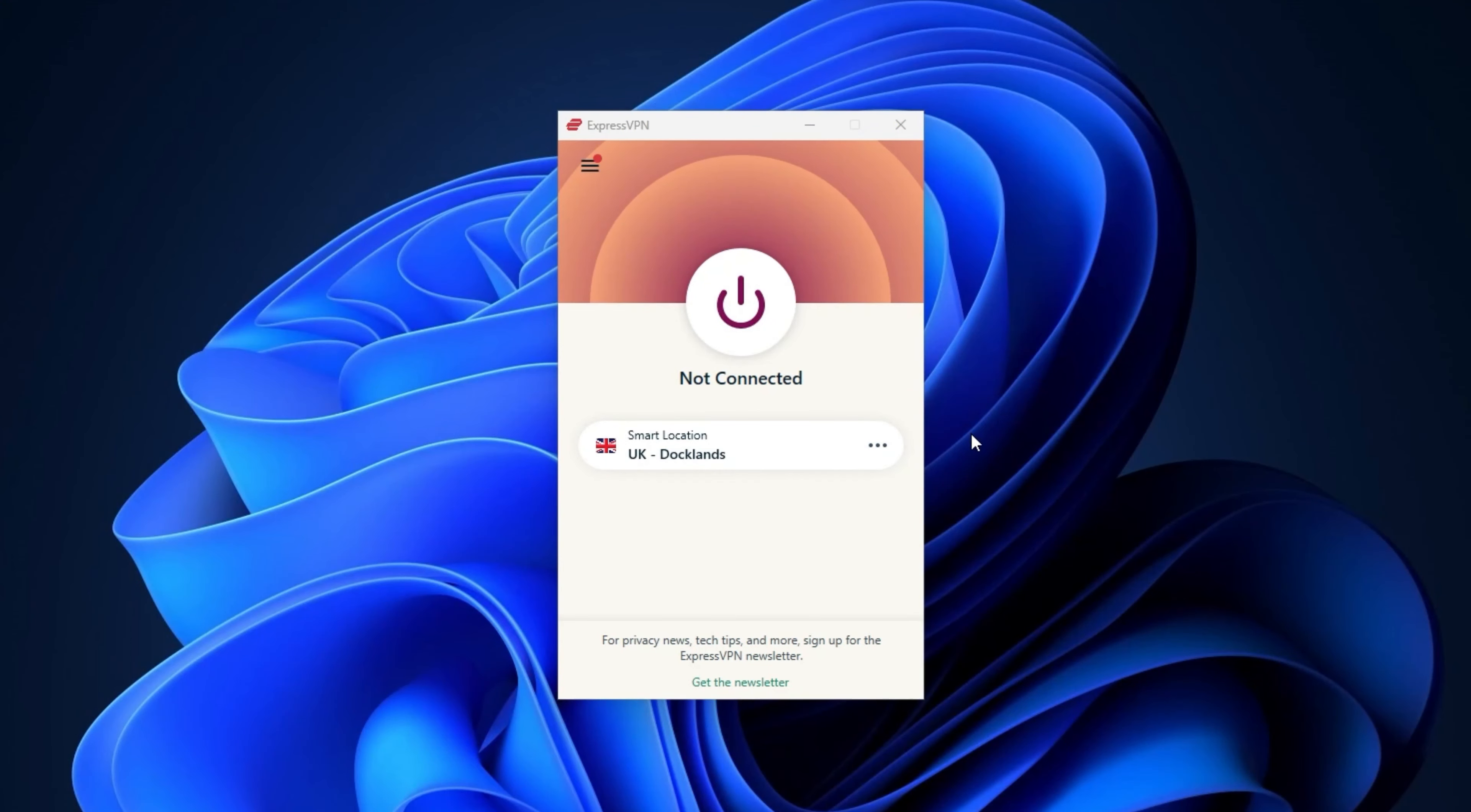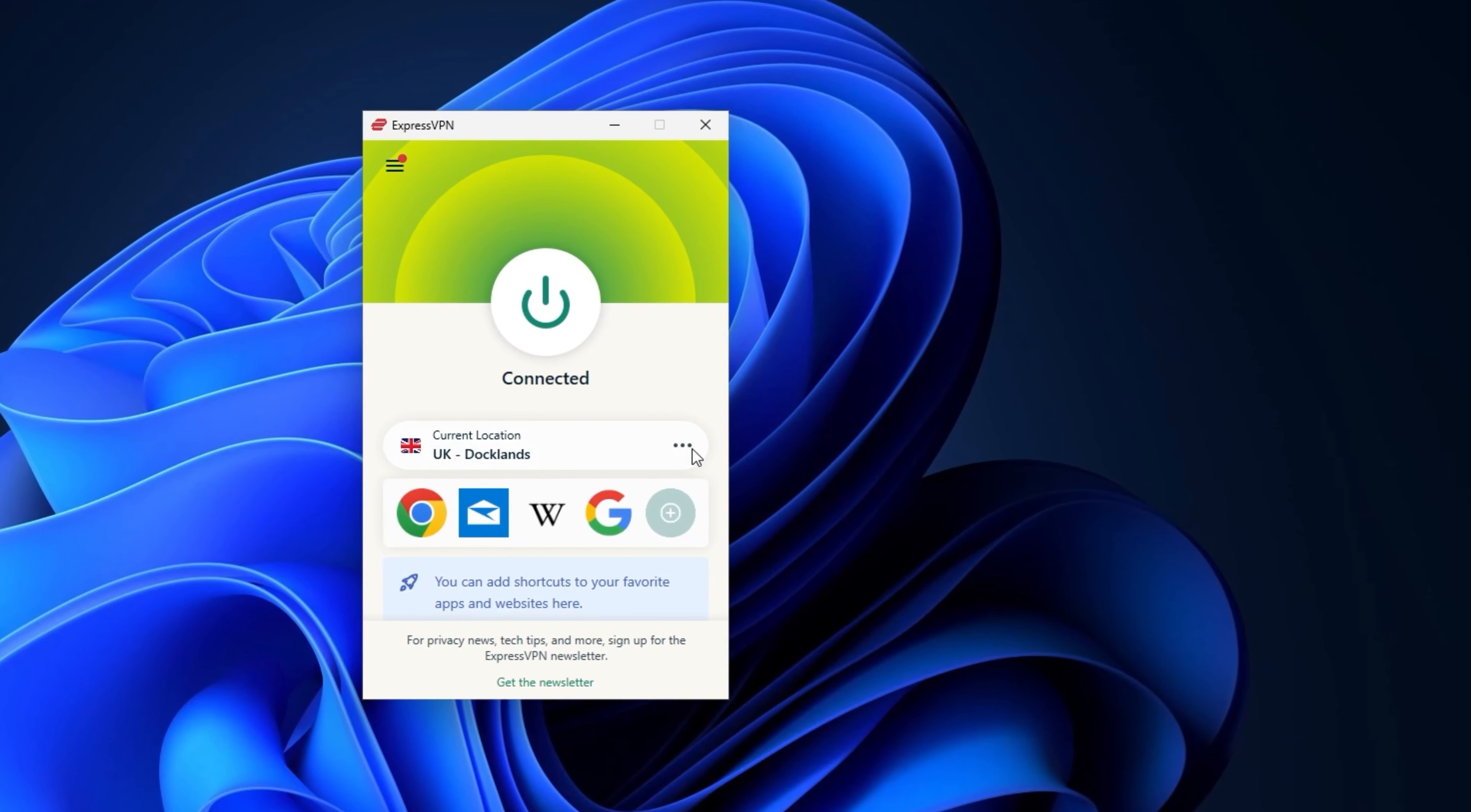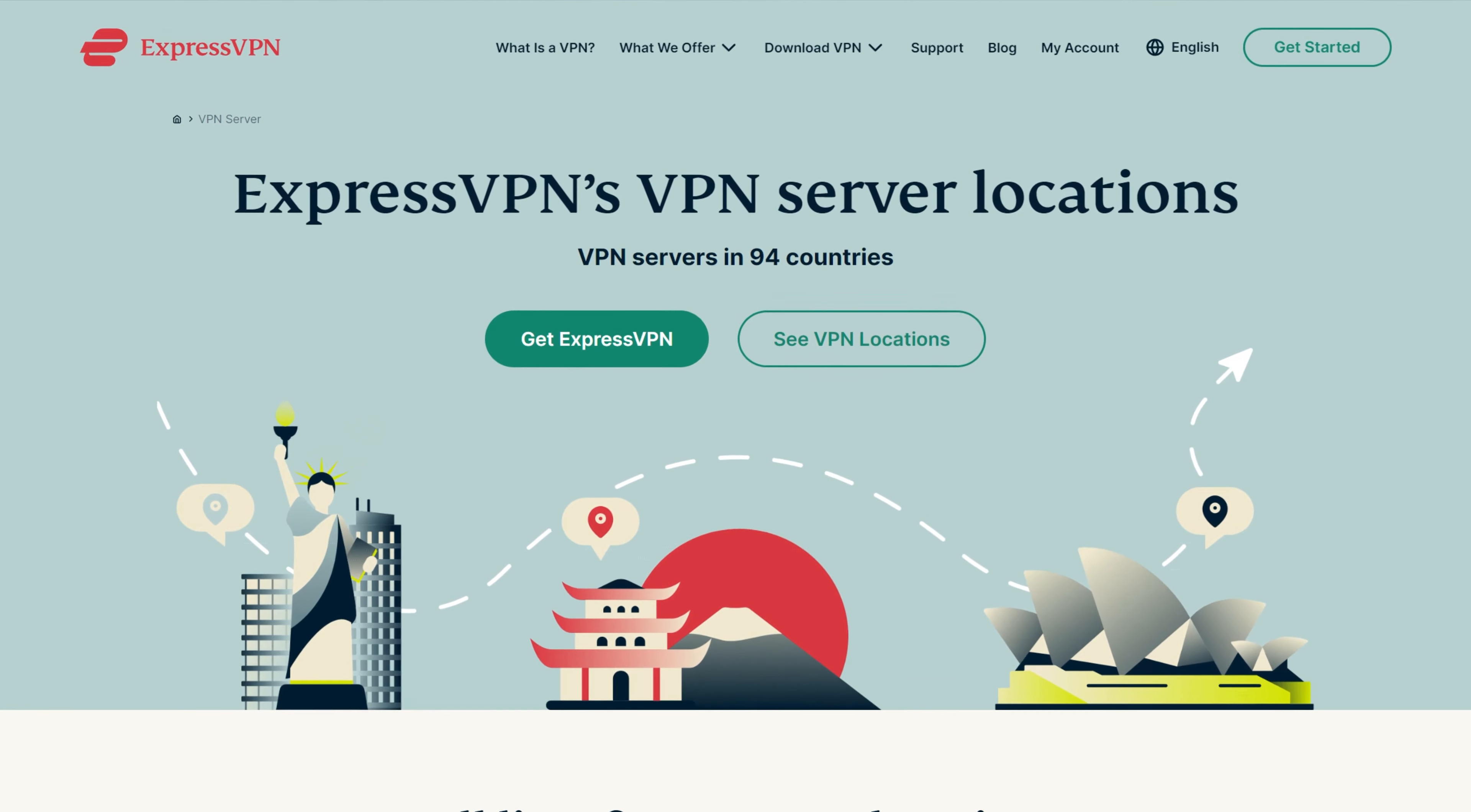So I've got the desktop app open. Let's see how to use ExpressVPN. To start protecting my data, all I have to do is press this big button in the middle and that's it. I can click here to select a specific location or server.